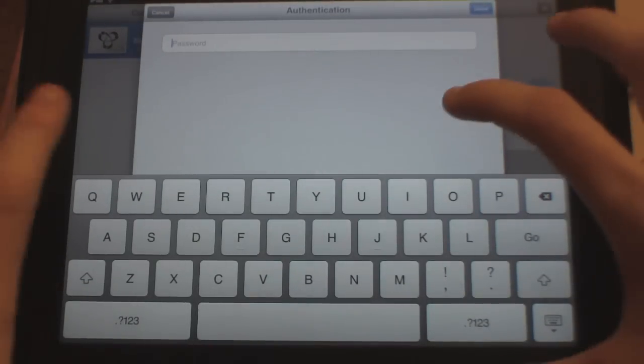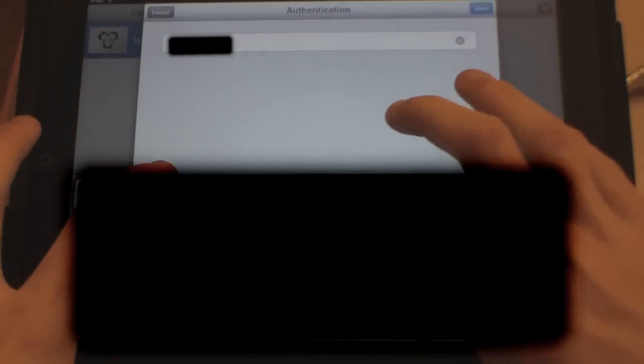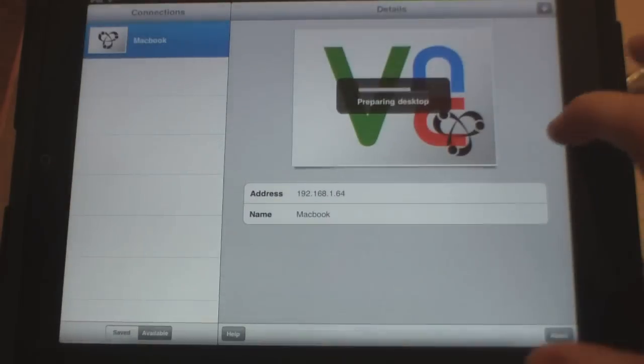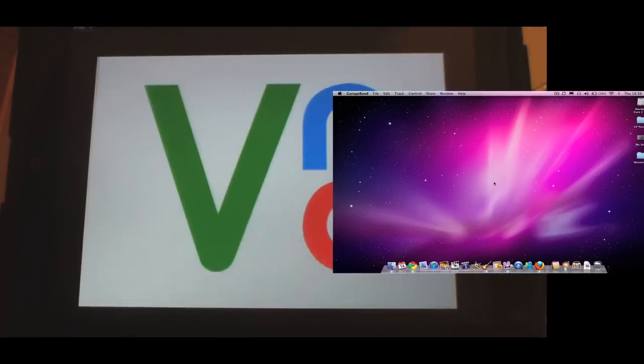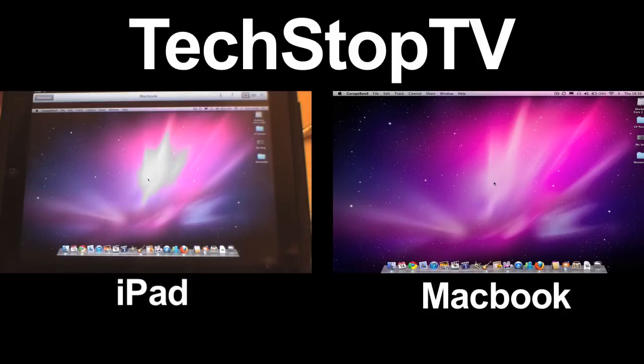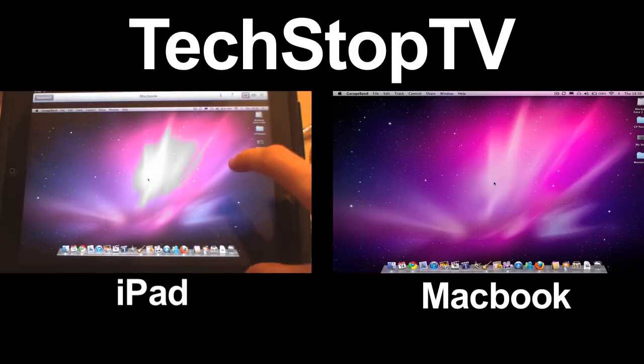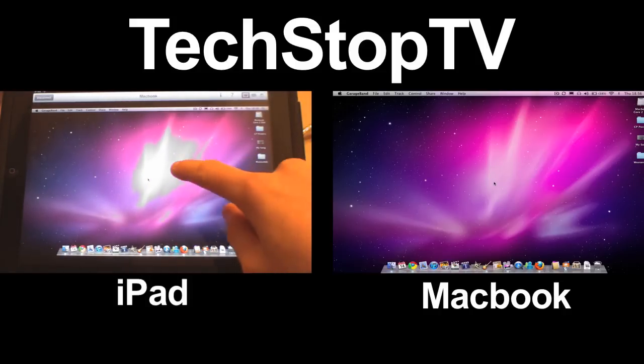I'll type the password in now and hit Go. You can see it's brought my computer desktop up on the screen now.